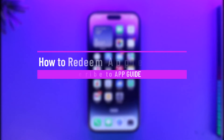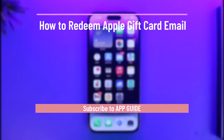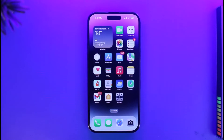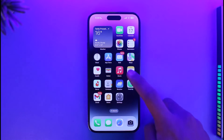How to redeem an Apple gift card that someone sent you by email. Hi everyone, welcome back to our channel App Guide. In today's video, I'm going to be guiding you on how to redeem an Apple gift card that someone sent you via email. Make sure to watch the video till the end.